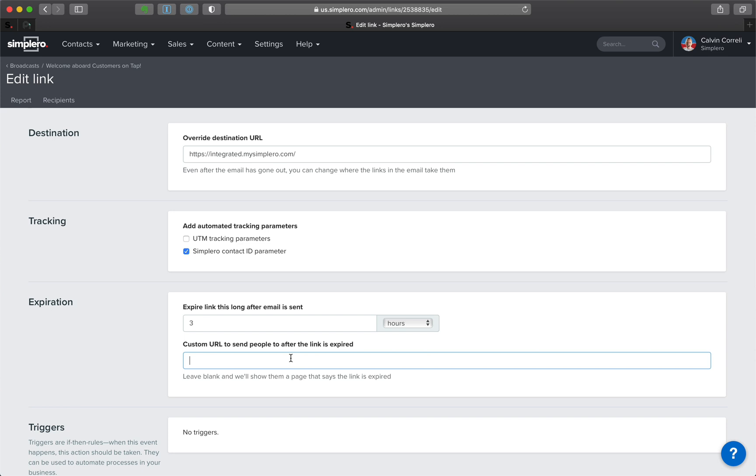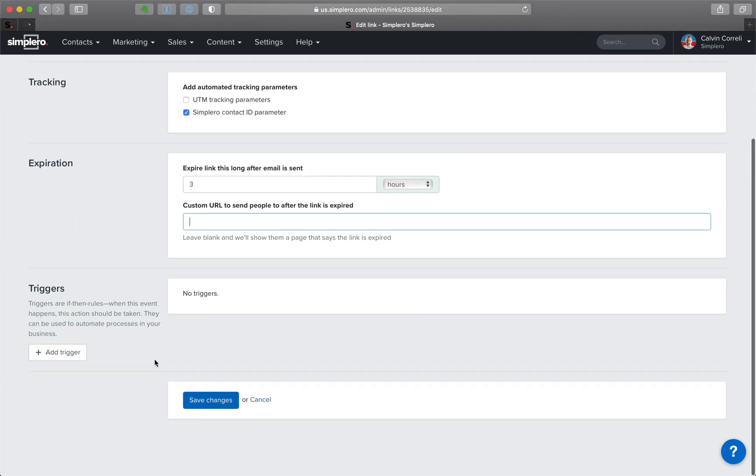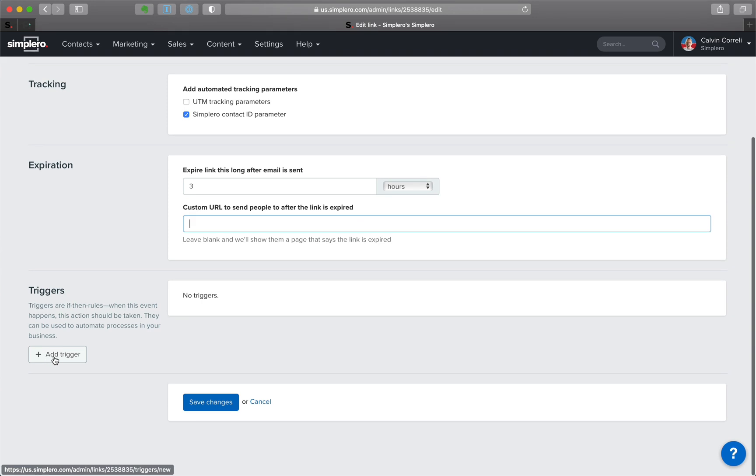We take people somewhere else instead, or you can just set it to expire. And then we'll show people a page that says, 'Oh, I'm sorry. The link was expired.' So kind of clever.